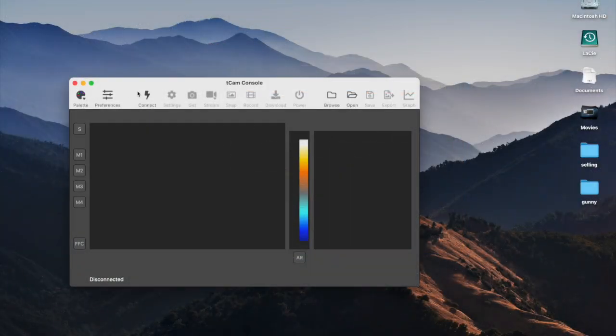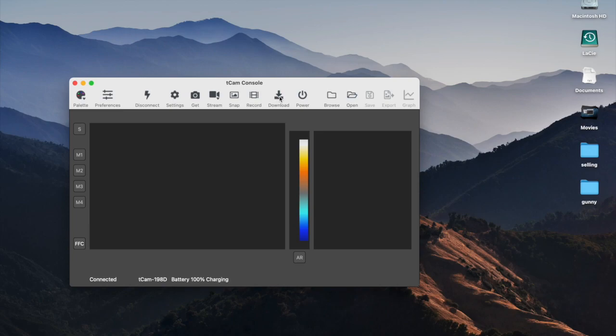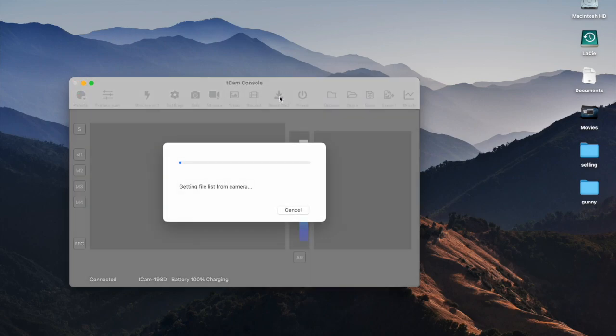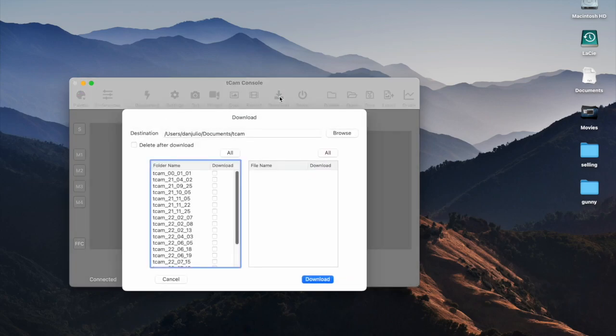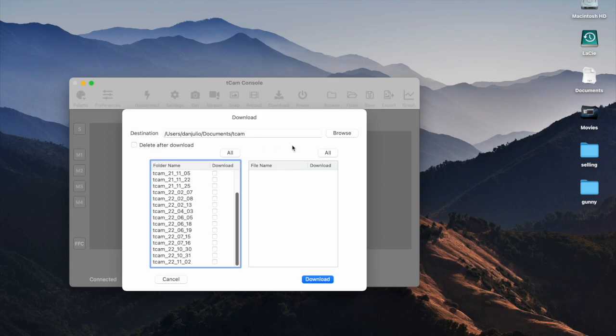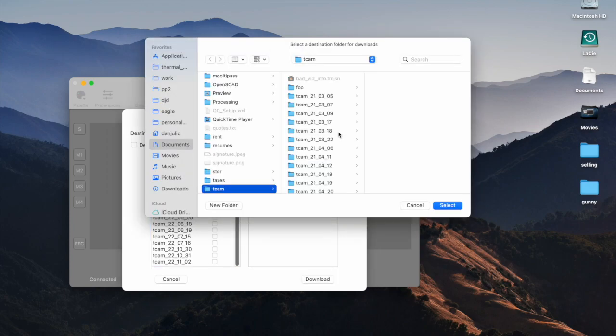The desktop app can remotely download images from TCAM's microSD card. It displays a list of folders and files and lets you easily pick a location to download to. Here, we'll download to my desktop.